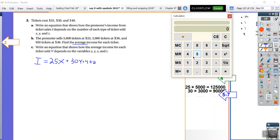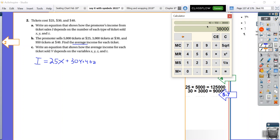Alright, and then finally, we have the high rollers. Man, don't you wish that the expensive tickets to a concert only cost $40? That would be great. Times 950. And that's $38,000.